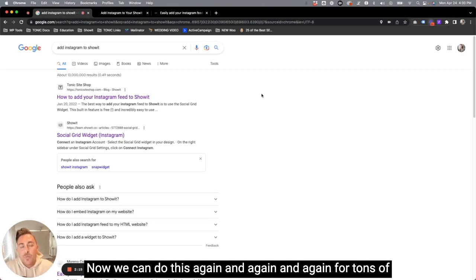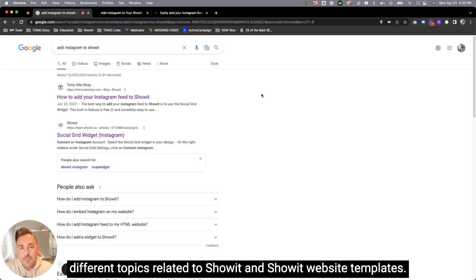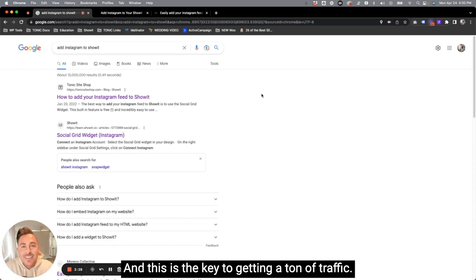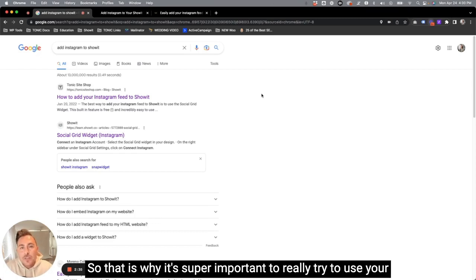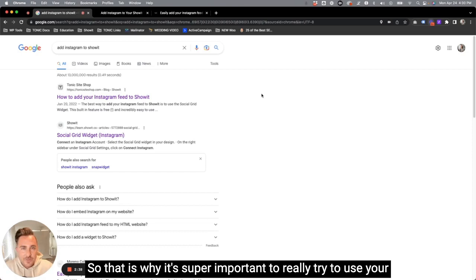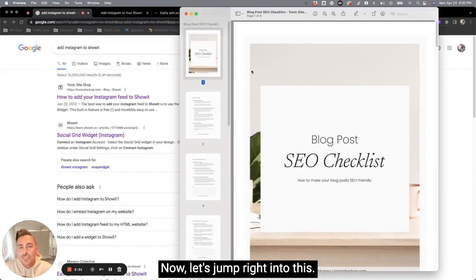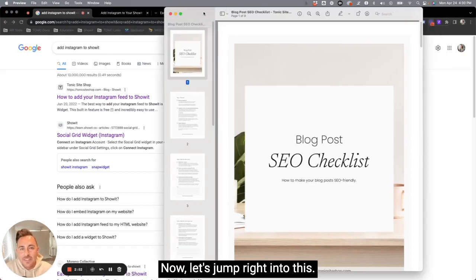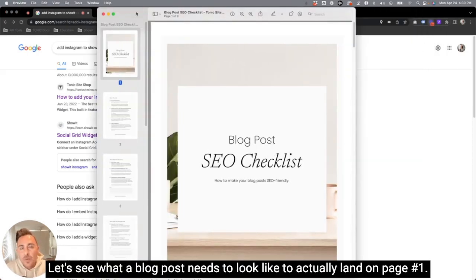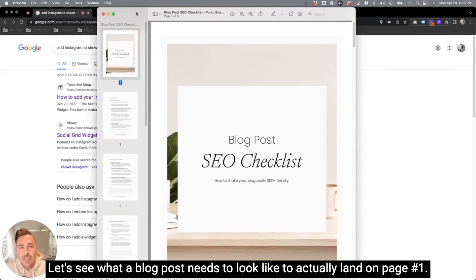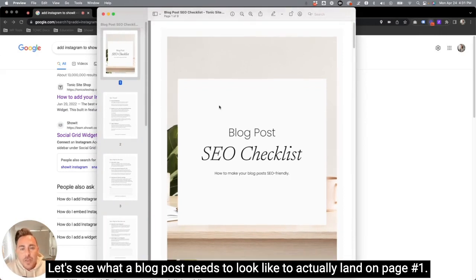Now, we can do this again and again and again for tons of different topics related to Showit and Showit website templates, and this is the key to getting a ton of traffic. So that is why it's super important to really try to use your blog to rank for a ton of different keywords and get way more organic traffic than just what your homepage can bring in. Now, let's jump right into this. Let's see what a blog post needs to look like to actually land on page one.